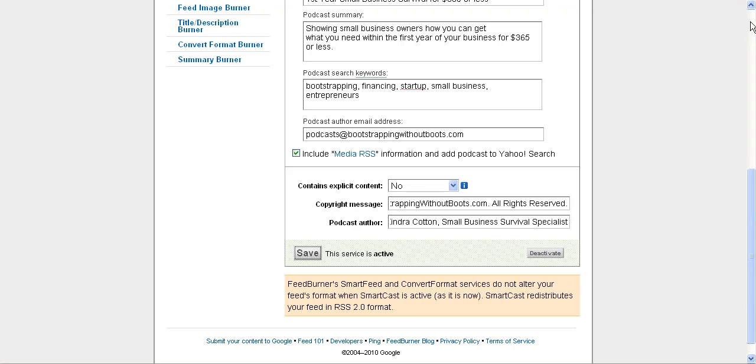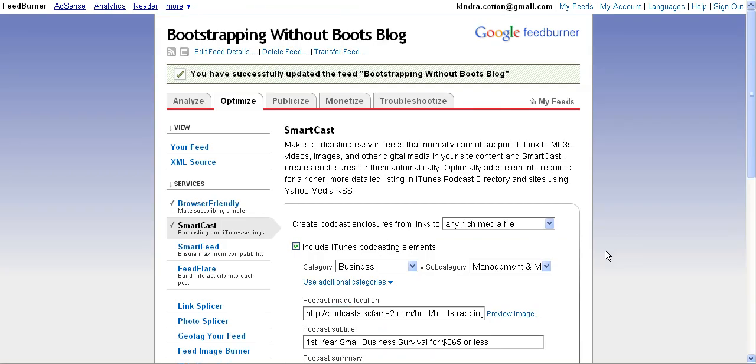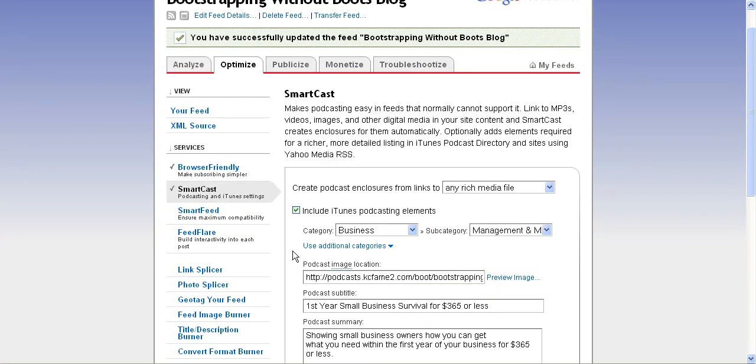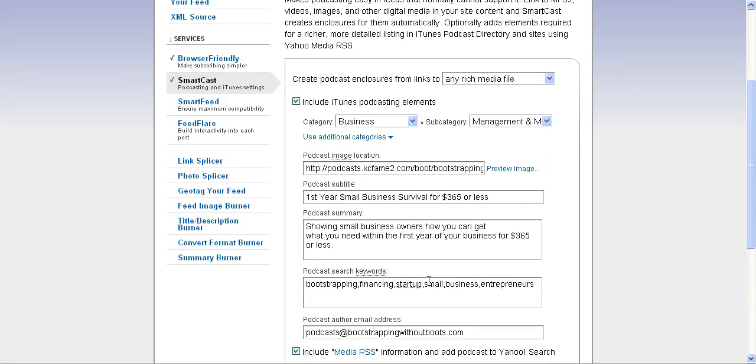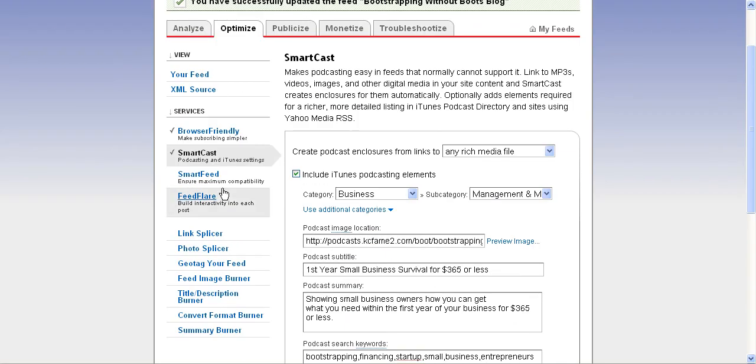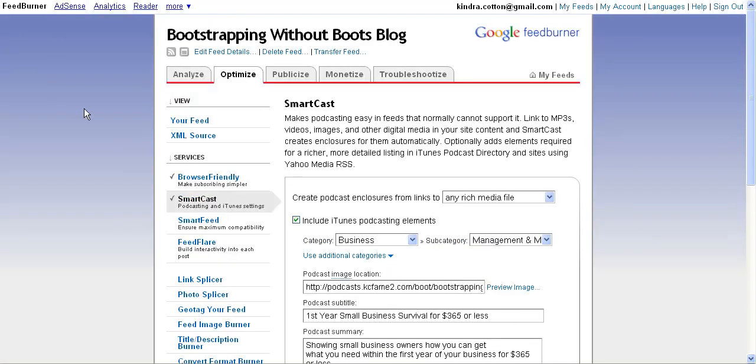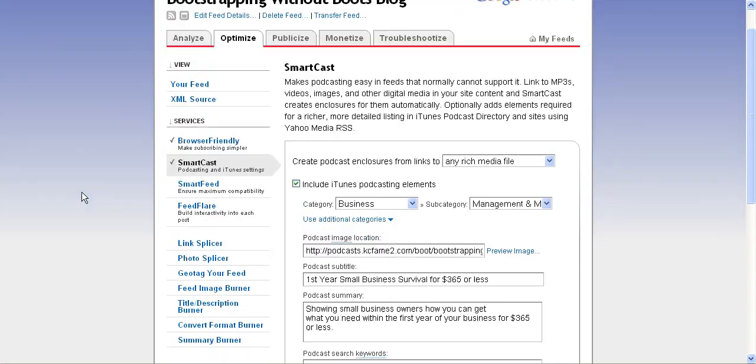Whenever anyone is getting the information from iTunes or through any other podcast service, they're going to be getting this information that I have put out there after setting up my SmartCast settings.